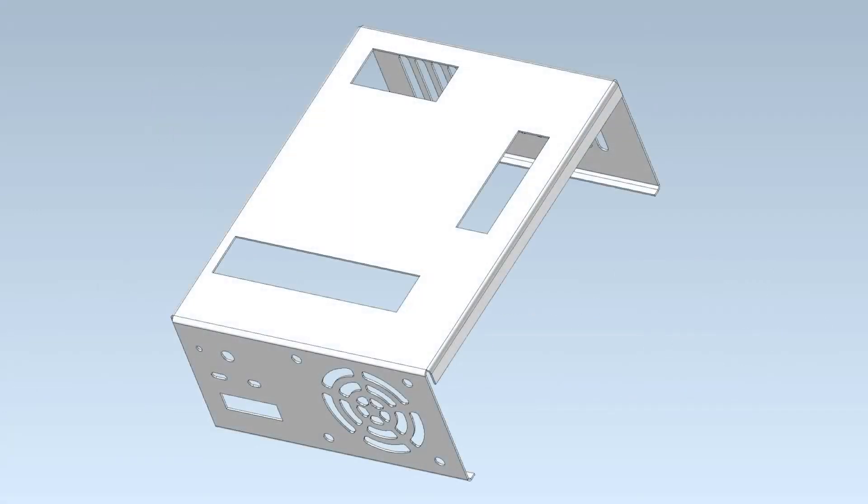Consider for example the sheet metal housing of a desktop computer. The housing contains various holes and other cutouts for electrical connections, access and cooling.